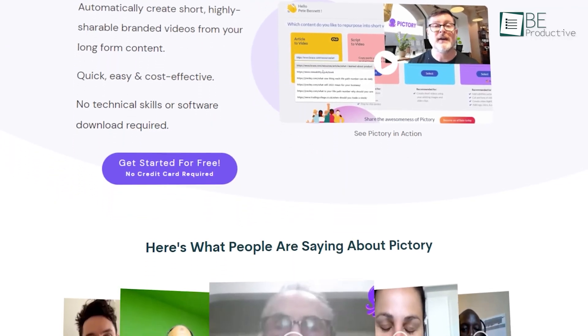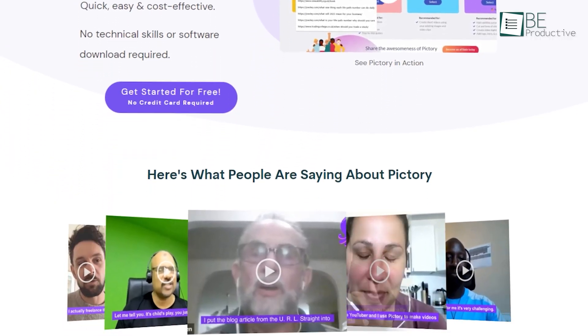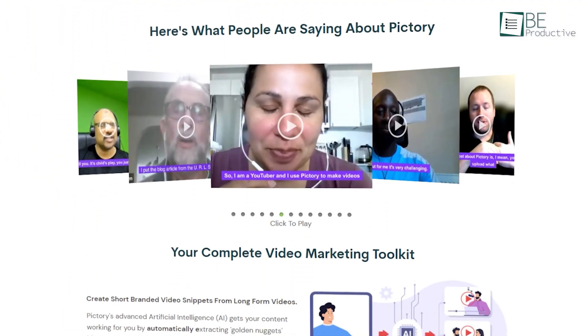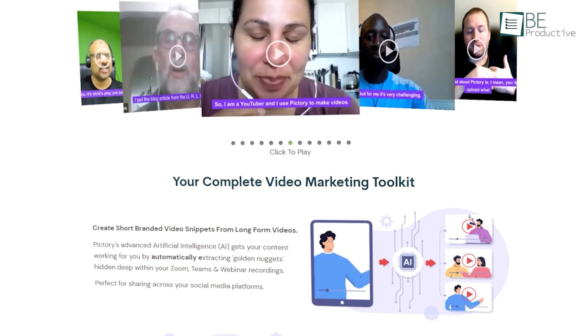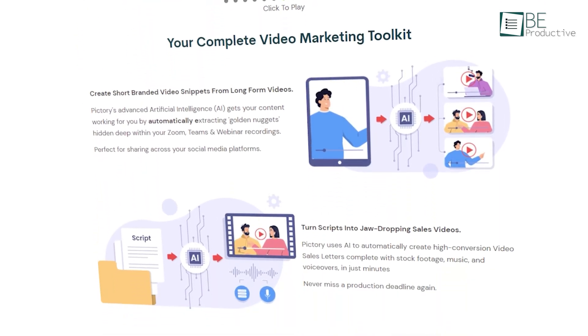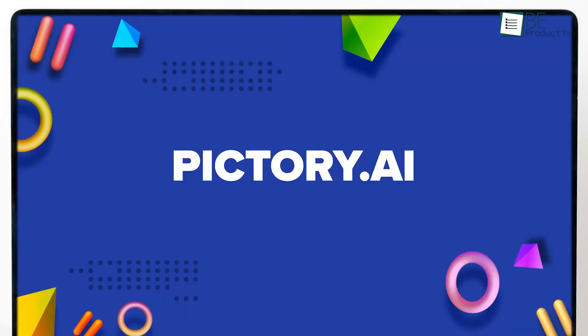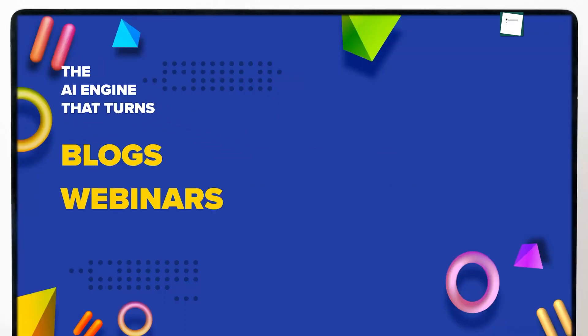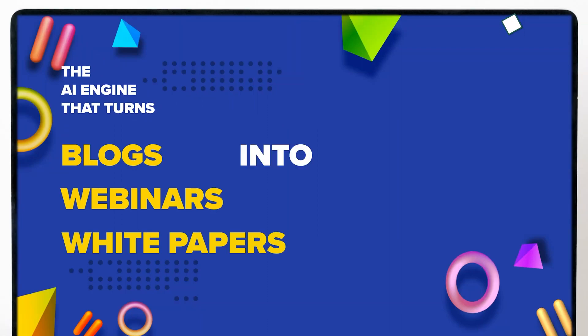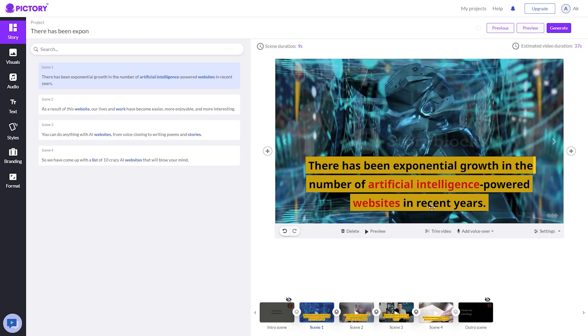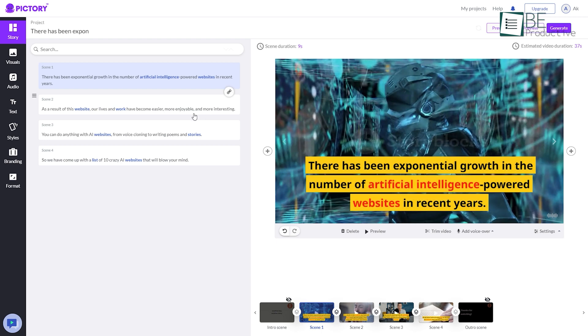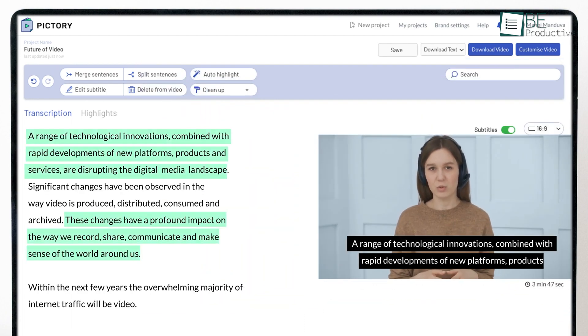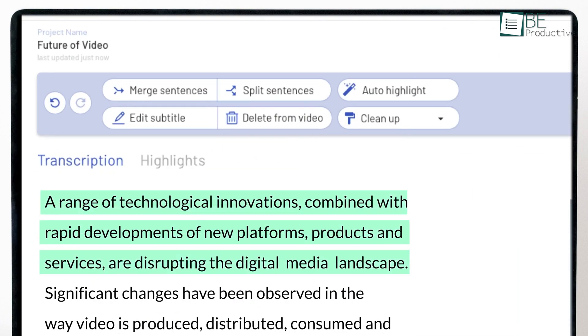First on our list, we have Pictory AI, a mind-blowing video marketing toolkit that can convert your texts into video. With this quick and simple website, you can easily turn your blog posts into YouTube videos. Moreover, it will automatically add captions to your videos and extract small video snippets from long videos. There are a lot of text-to-image converting websites, but with its text-to-video feature, it totally stands out from the crowd.